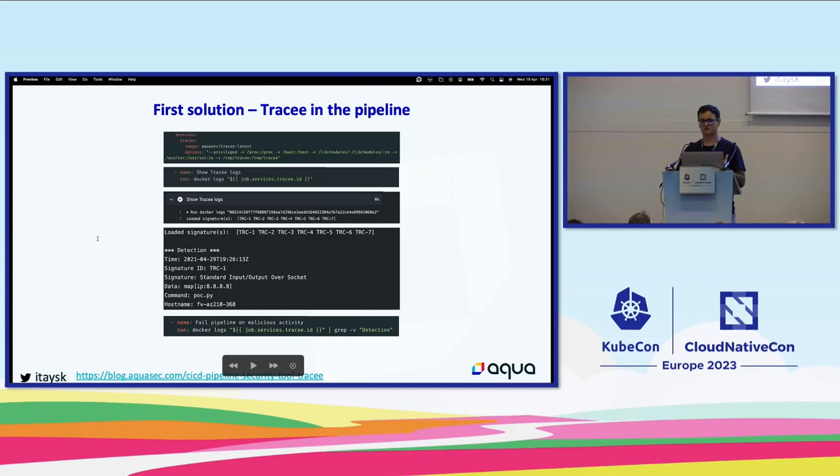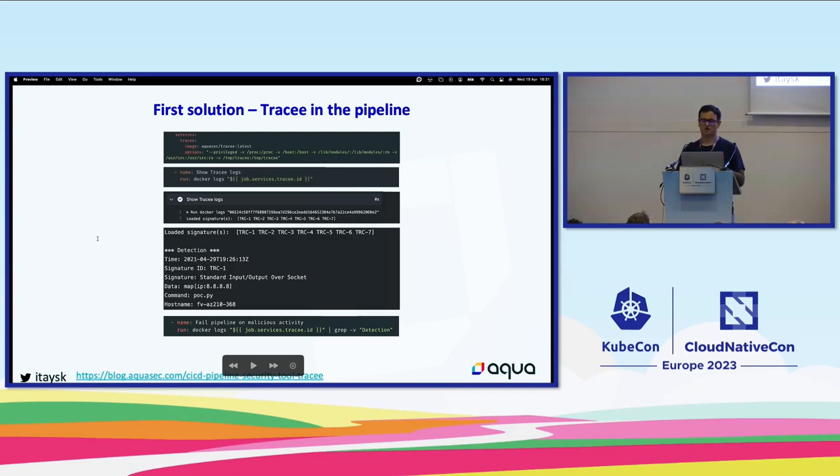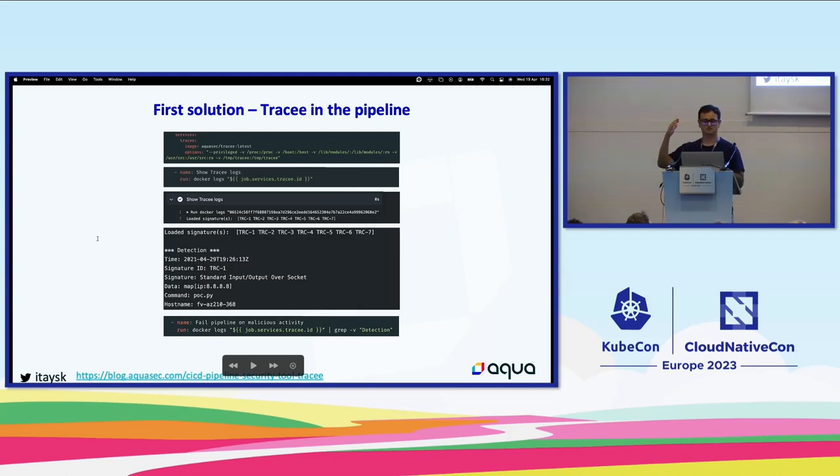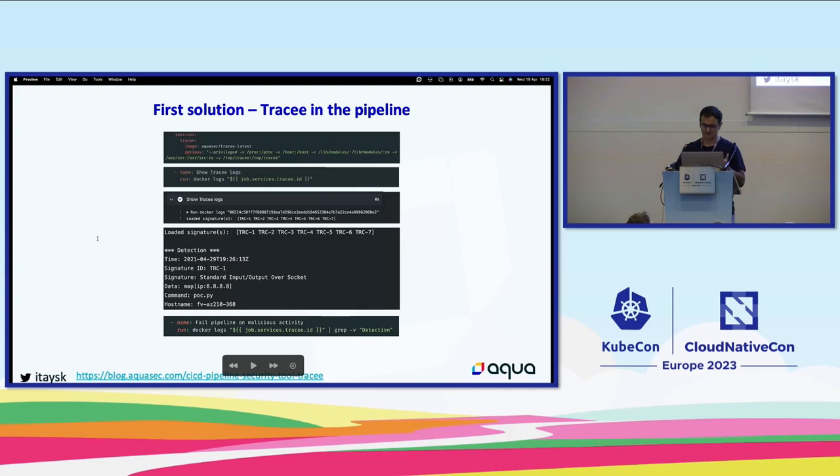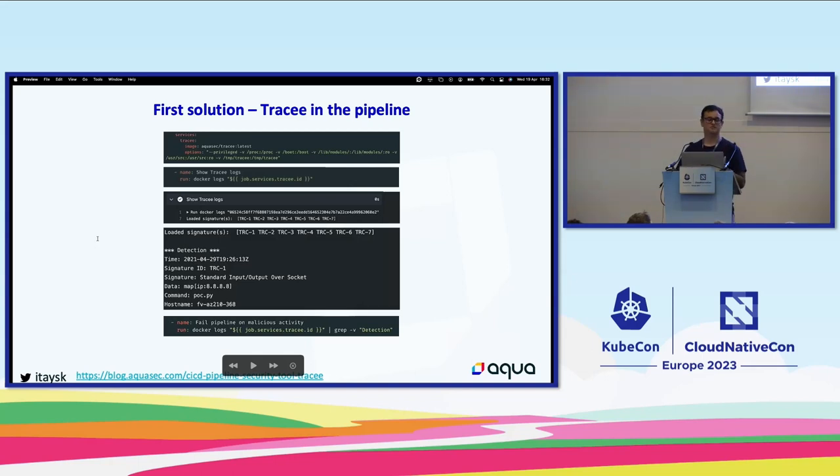When you have a hammer, everything looks like a nail, and Tracey's our hammer. So that's what we want to try to use to fix this problem with supply chain. The first solution we attempted was pretty basic. We got Tracey with its signature events and created a GitHub action. Whenever someone would use it, Tracey would boot in the background and see if any malicious activity was happening. It was actually good to see this working because we didn't know if we would be able to run eBPF in GitHub actions. It did work, was a good first step.